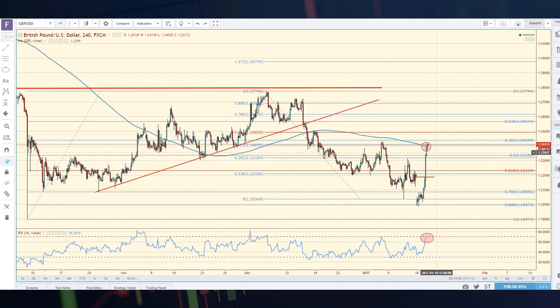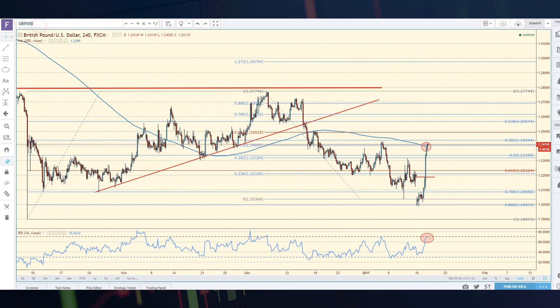You end up racing higher or lower going into the next session. Going into Asia, based on where we are when I'm recording right now, we might race higher going into Asia and might not give us that pullback.